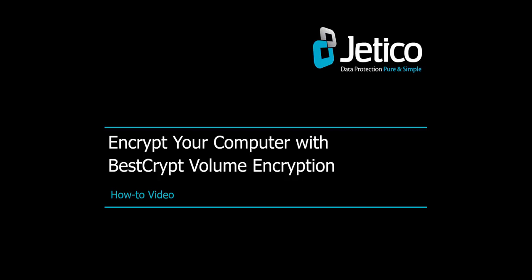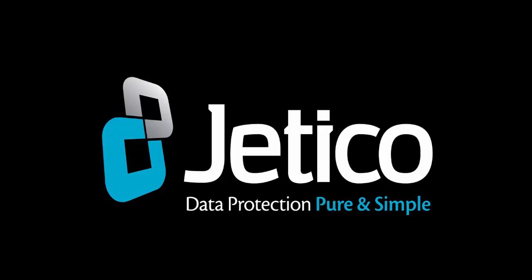In this video tutorial, we'll show you how to encrypt your computer with BestCrypt. BestCrypt volume encryption is a unique tool for superior whole disk encryption.